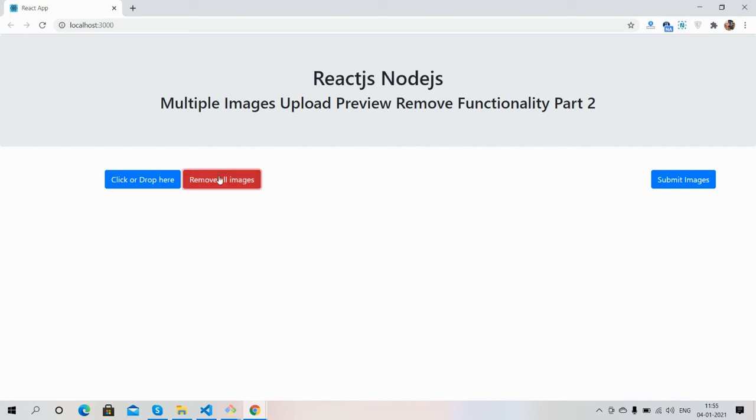Have you seen? Images have been removed. Now I will upload again.